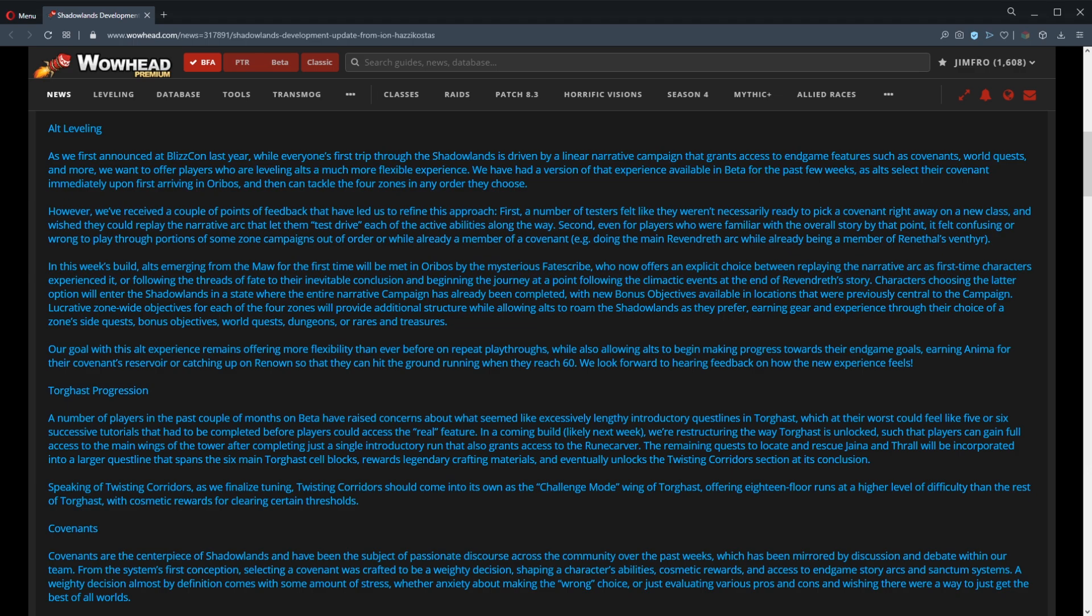Lucrative zone-wide objectives for each of the four zones will provide additional structure while allowing alts to roam the Shadowlands as they prefer, earning gear and experience through their choice of a zone's side quests, bonus objectives, world quests, dungeons, or rares and treasures. Our goal with this alt experience remains offering more flexibility than ever on repeat playthroughs, while also allowing alts to begin making progress toward their in-game goals, earning anima for their covenant's reservoir or catching up on renown, so that they can hit the ground running when they reach level 60. We look forward to hearing feedback on how the new experience feels.